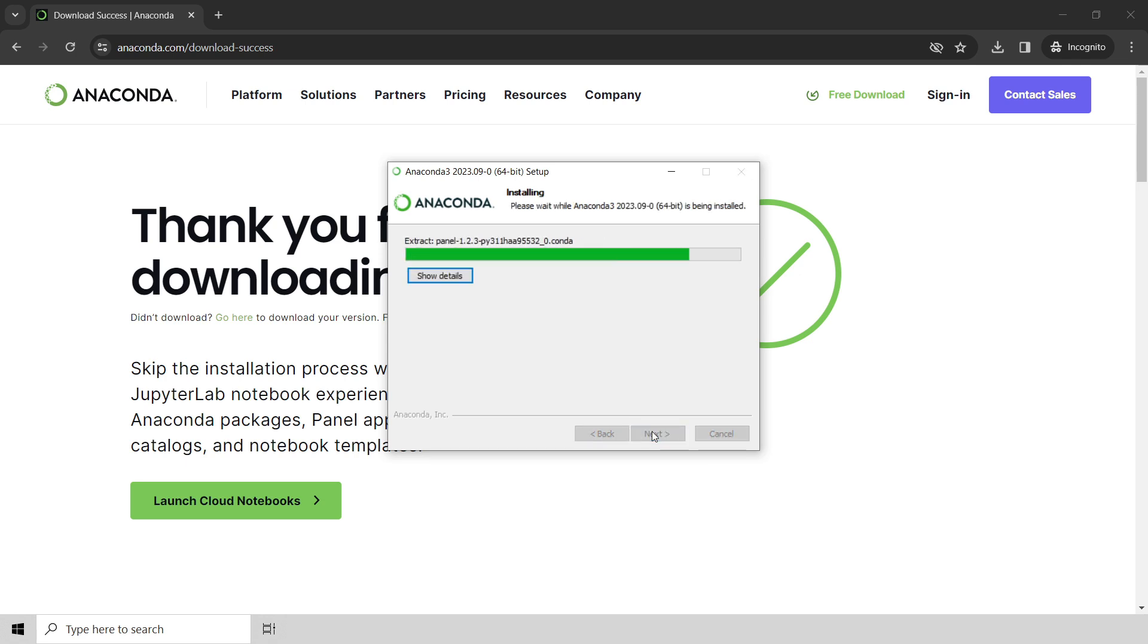The install of Anaconda is pretty beefy. It's four to five gigs on your laptop, so this might take a while, so I'm going to pause the recording while this is being installed.